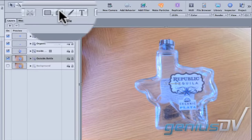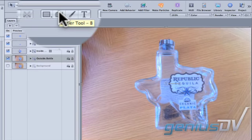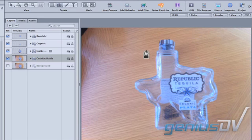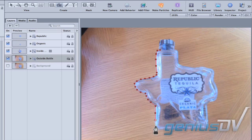Click on the Bezier tool. Trace around the entire bottle, including the top.